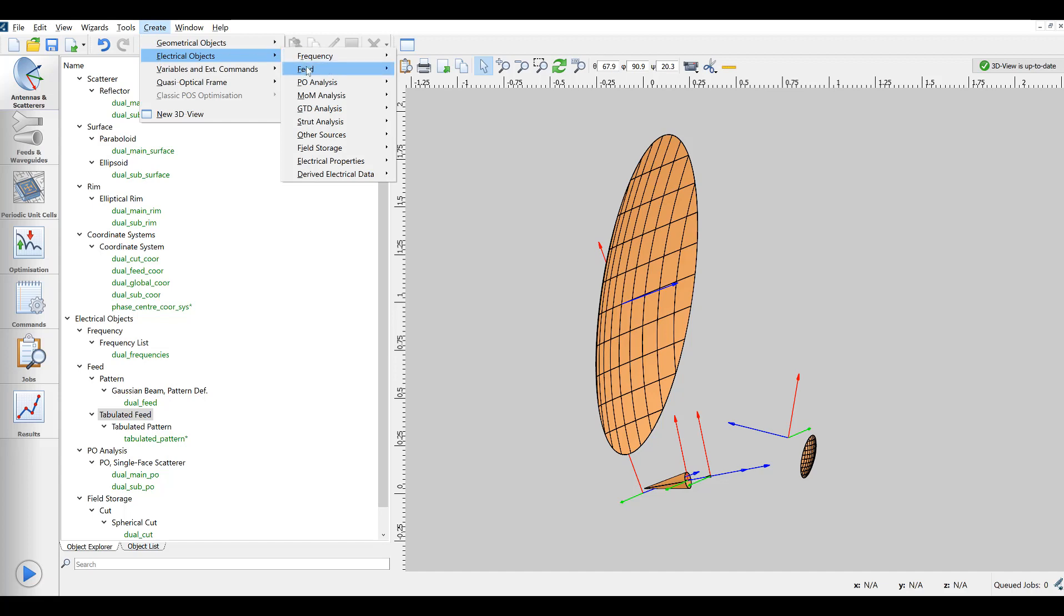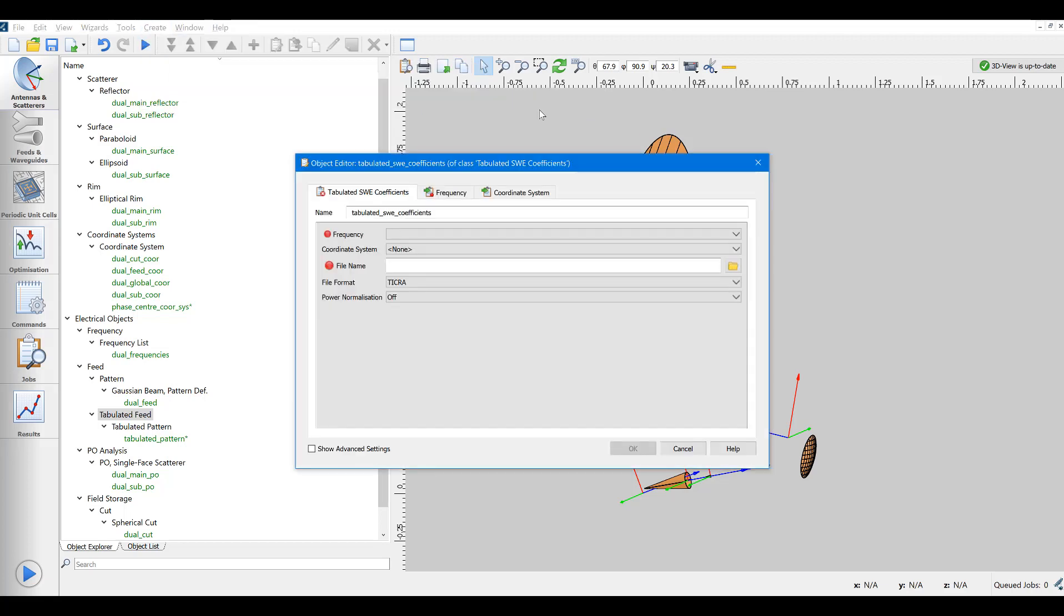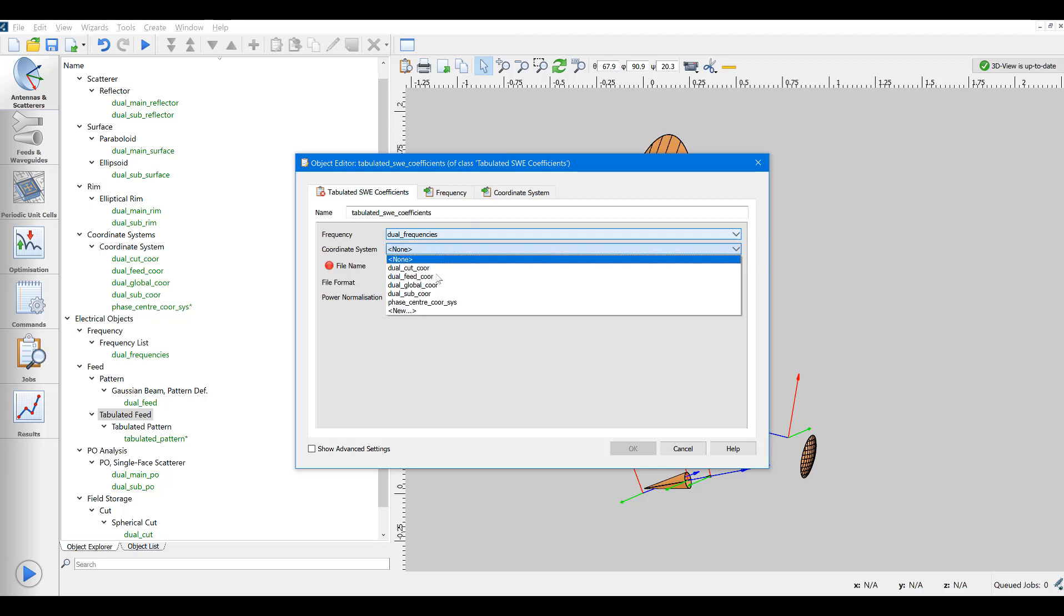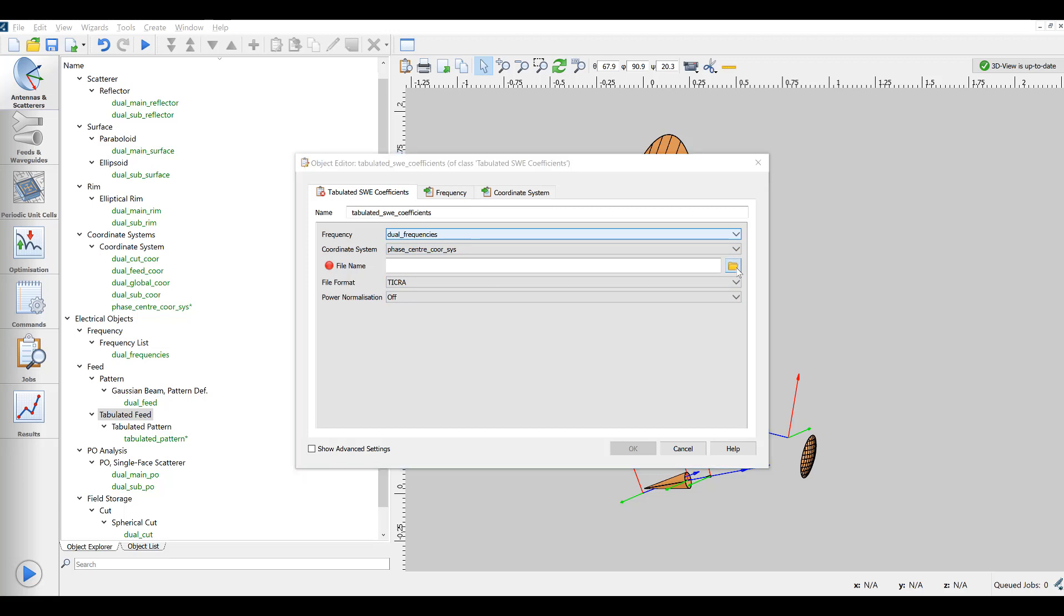Finally, we will very quickly show how a similar analysis could be conducted if the feed data were given as pre-calculated spherical wave expansion instead of tabulated field values. This is often the case if the feed has been measured in a spherical anechoic near field test facility.